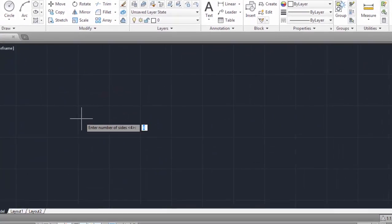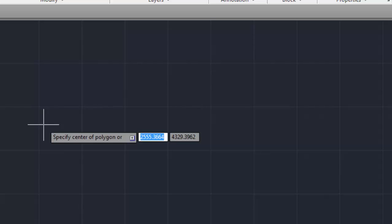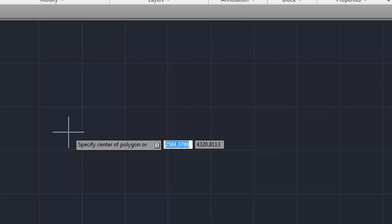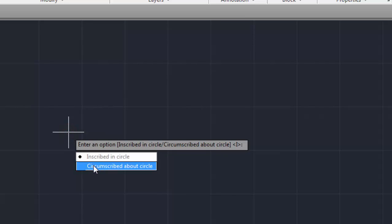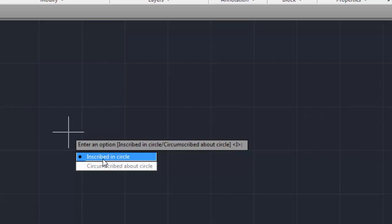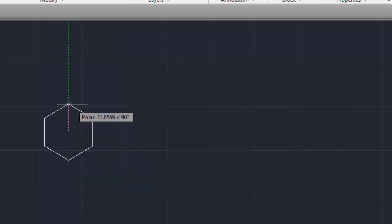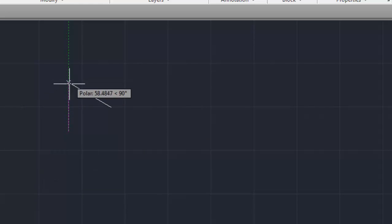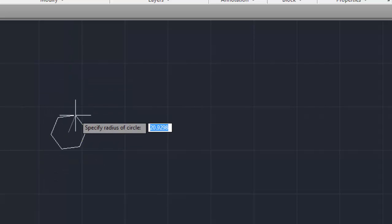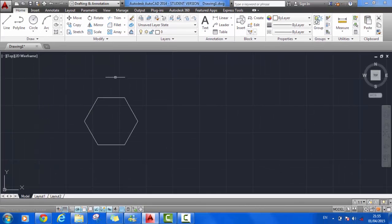We're asked to enter the number of sides here. If I wanted to create a hexagon, I would hit 6. Hit enter. Now specify the center of the polygon. Either inscribed in circle or circumscribed about circle. If we wanted to have one inscribed in a circle, click inscribed circle. We can drag it out like that, or specify the radius of the circle, 50. Hit enter, and that's our hexagon drawn.